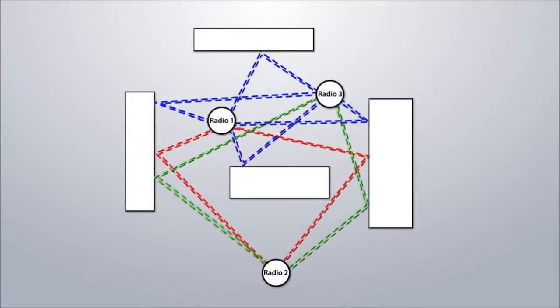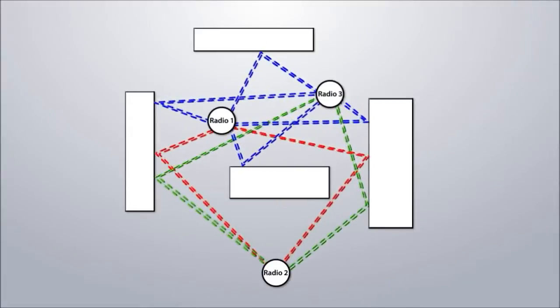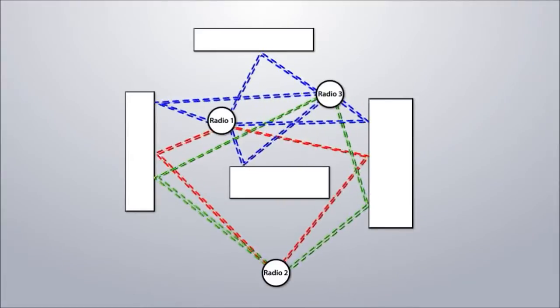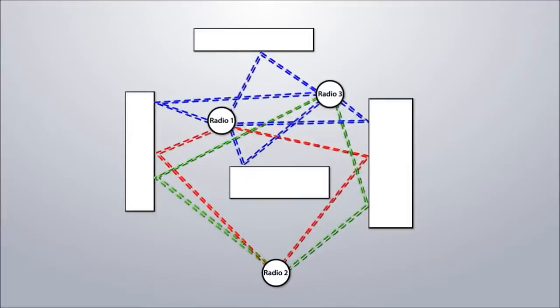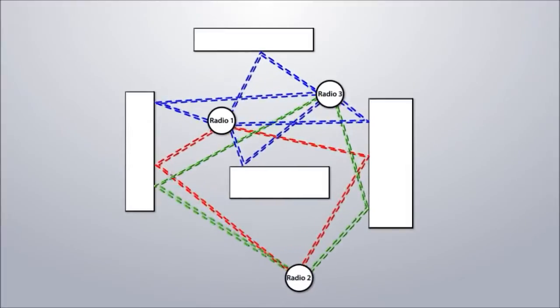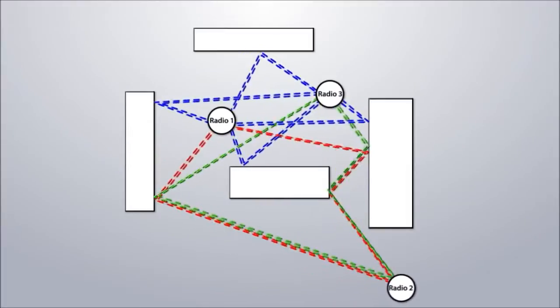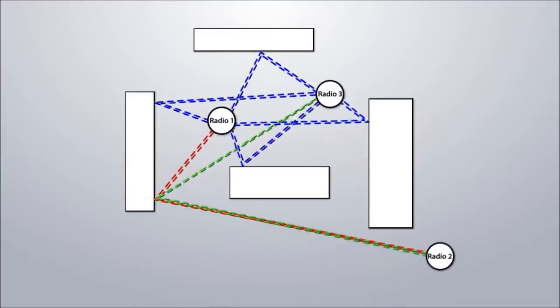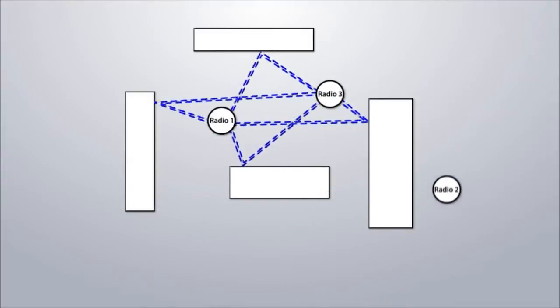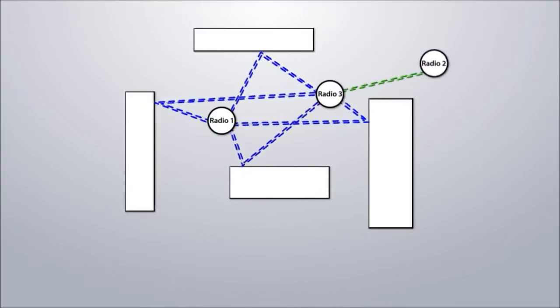All radios in the network share a single frequency and traffic is automatically routed through the mesh via the most optimal and efficient path. Network topology continuously adapts as radios leave and rejoin the network.